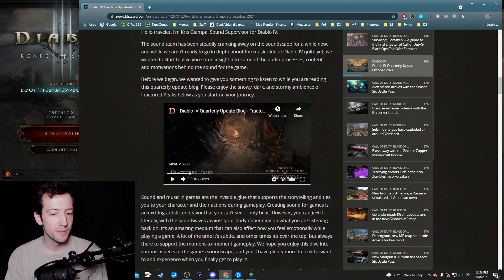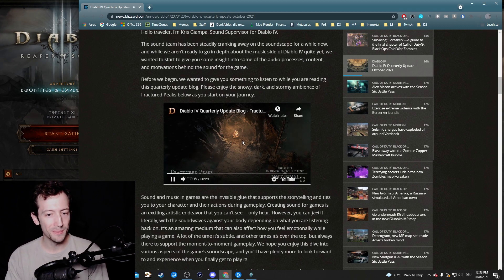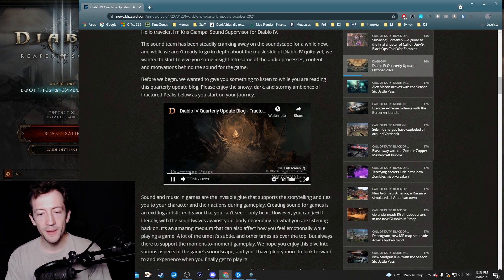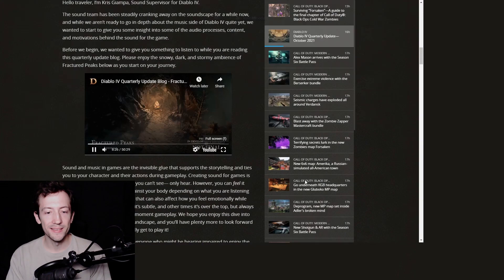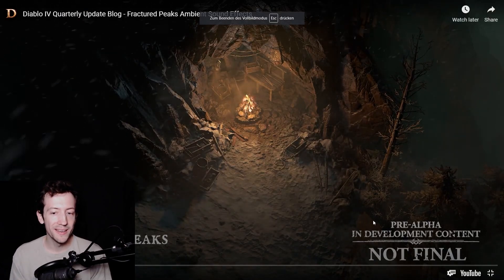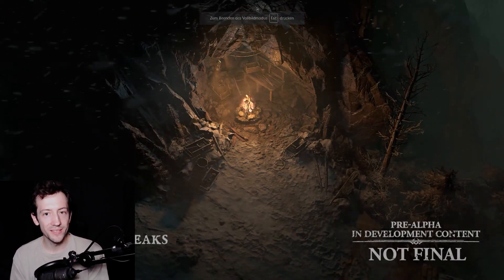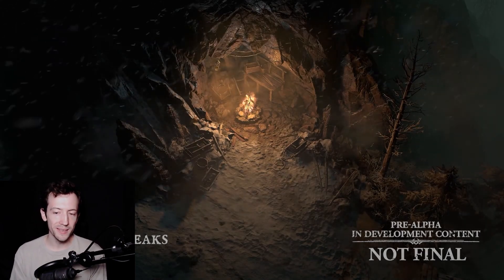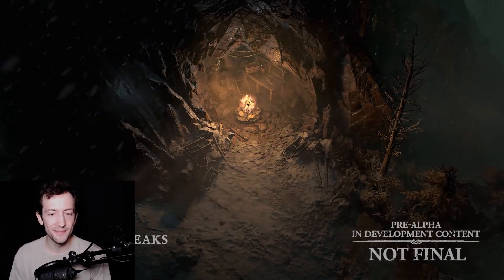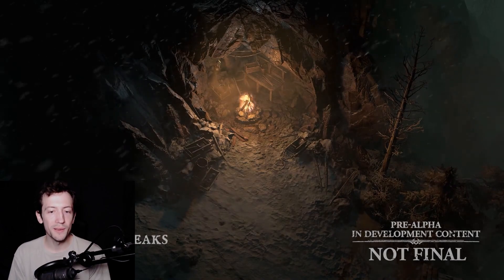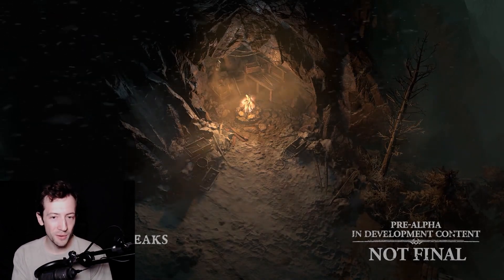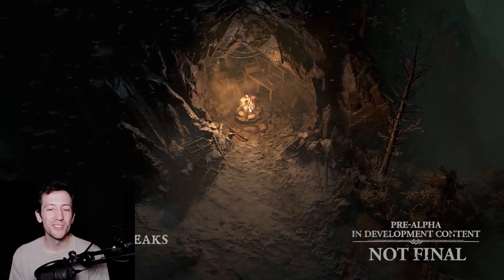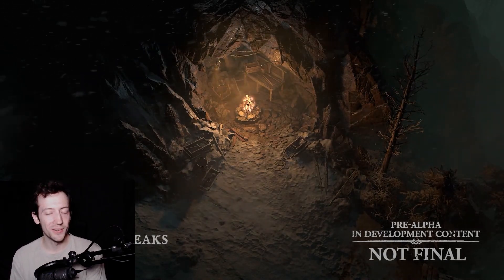For example, they have some pretty much hour-long ambience recordings here. For example, this is a little scene from the fractured peaks which is one of the zones that is going to be in Diablo 4. And you can just watch this bonfire and listen to the sounds of the wind and the snow. And it's actually pretty relaxing. So I actually did that while reading this whole blog, and I can just recommend that if you want to go through it, link in the description. Just turn this on and it was actually really nice.